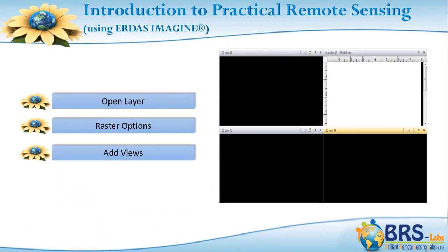And View Lecture: We will discuss how to add and arrange various viewing windows.